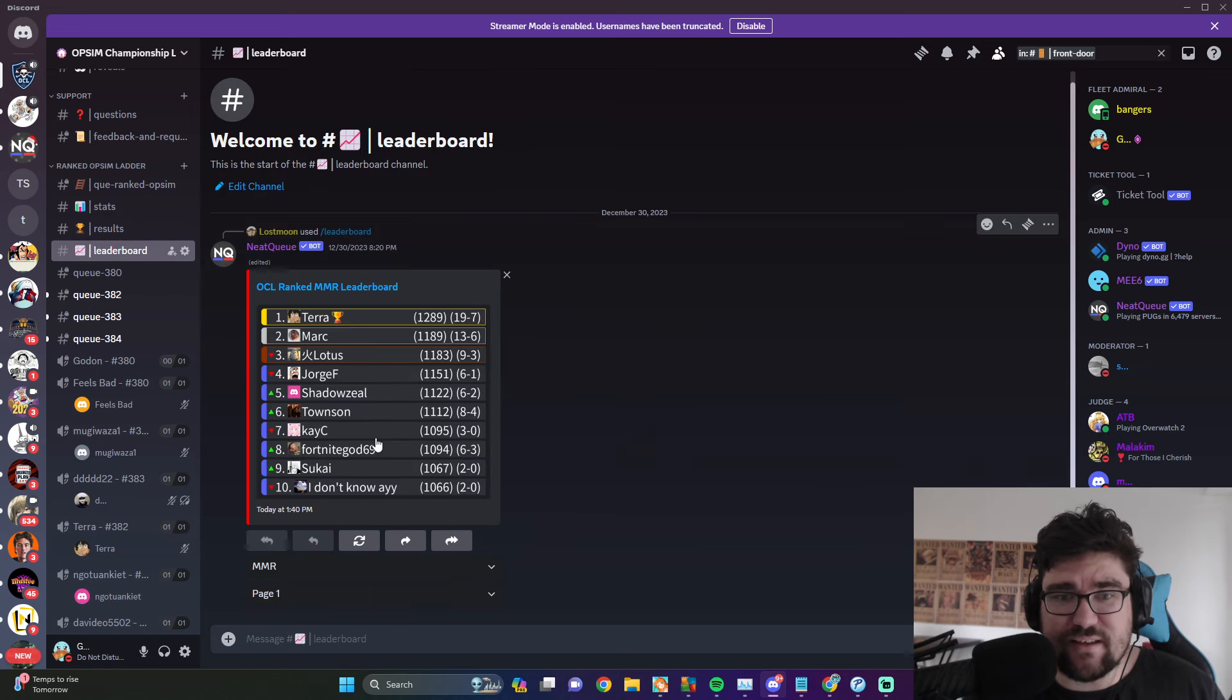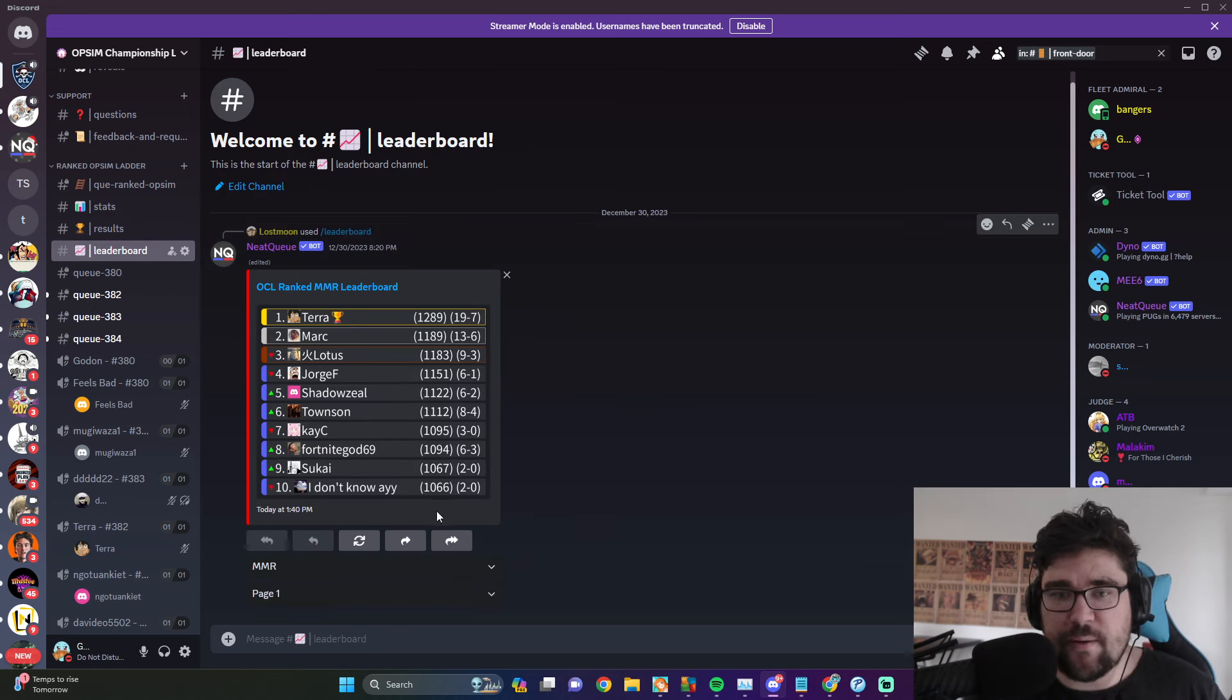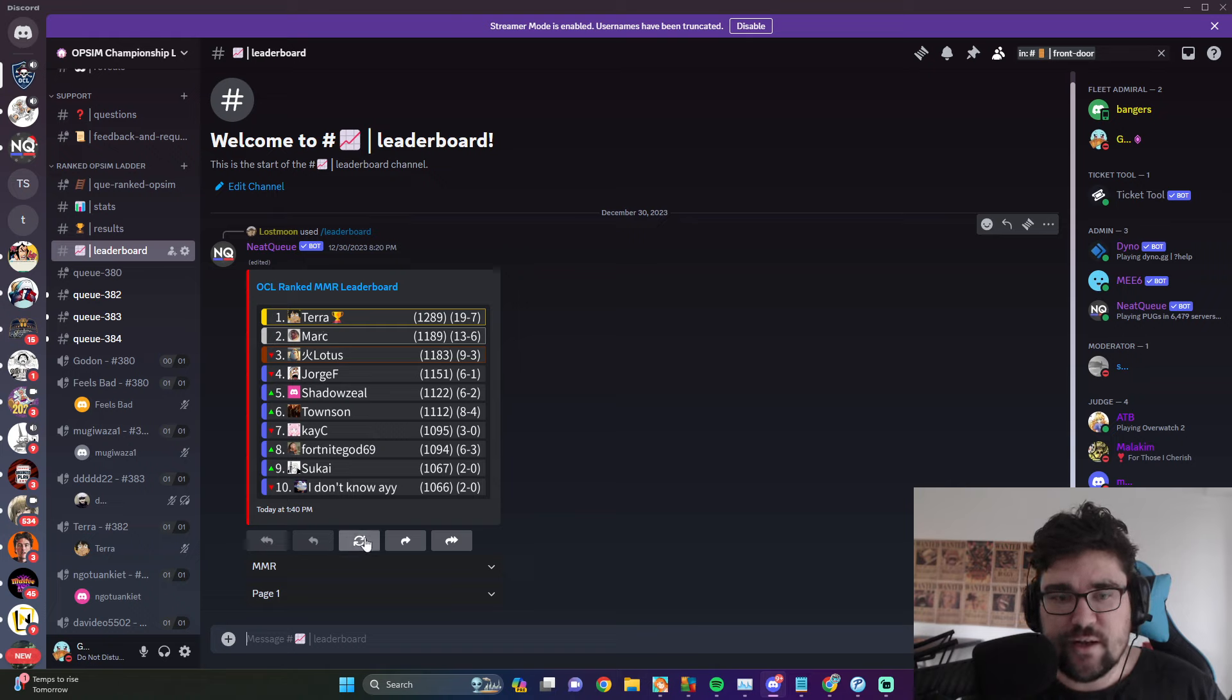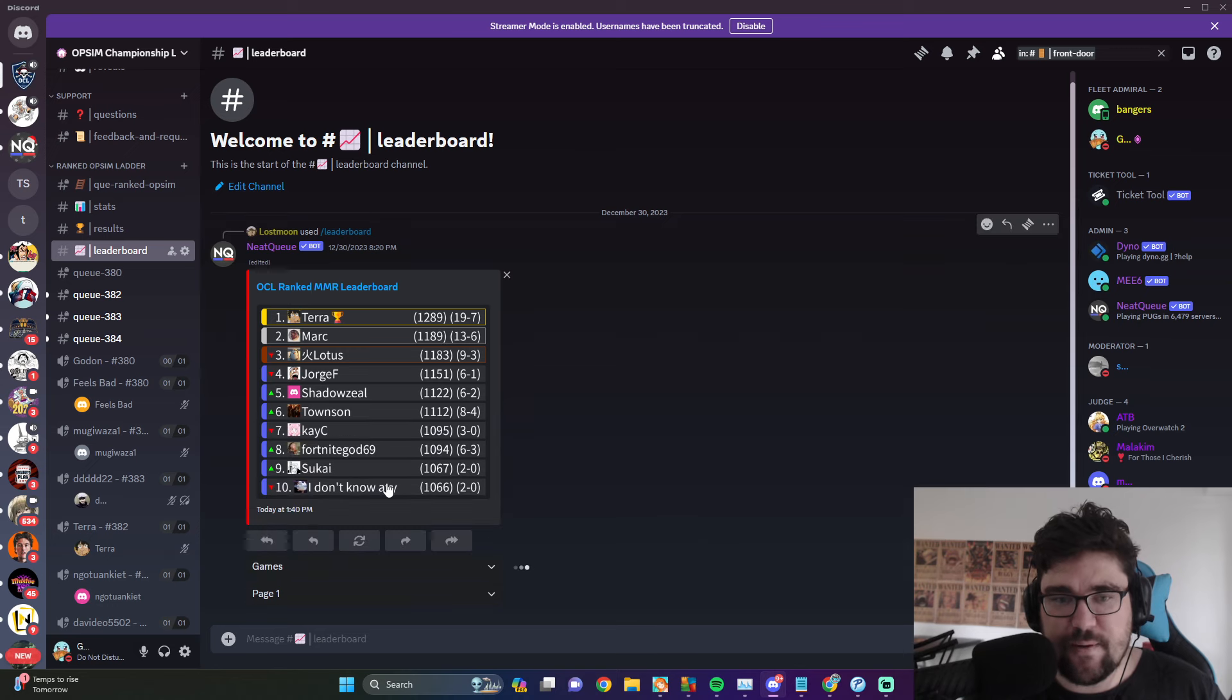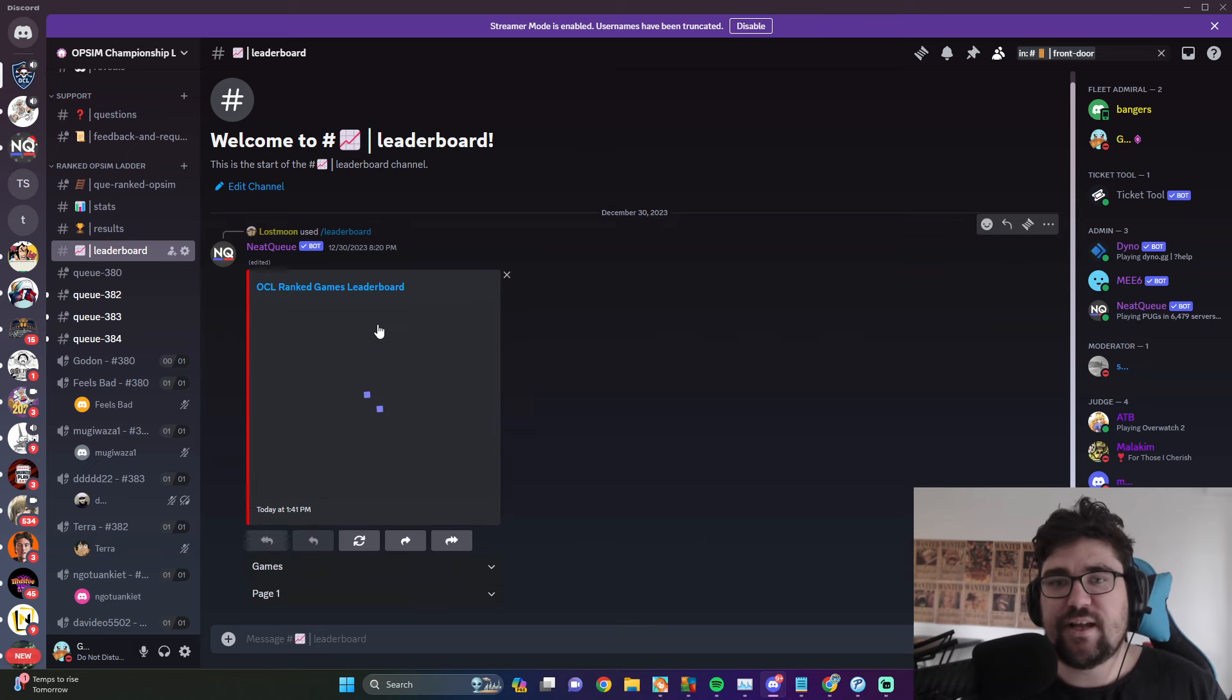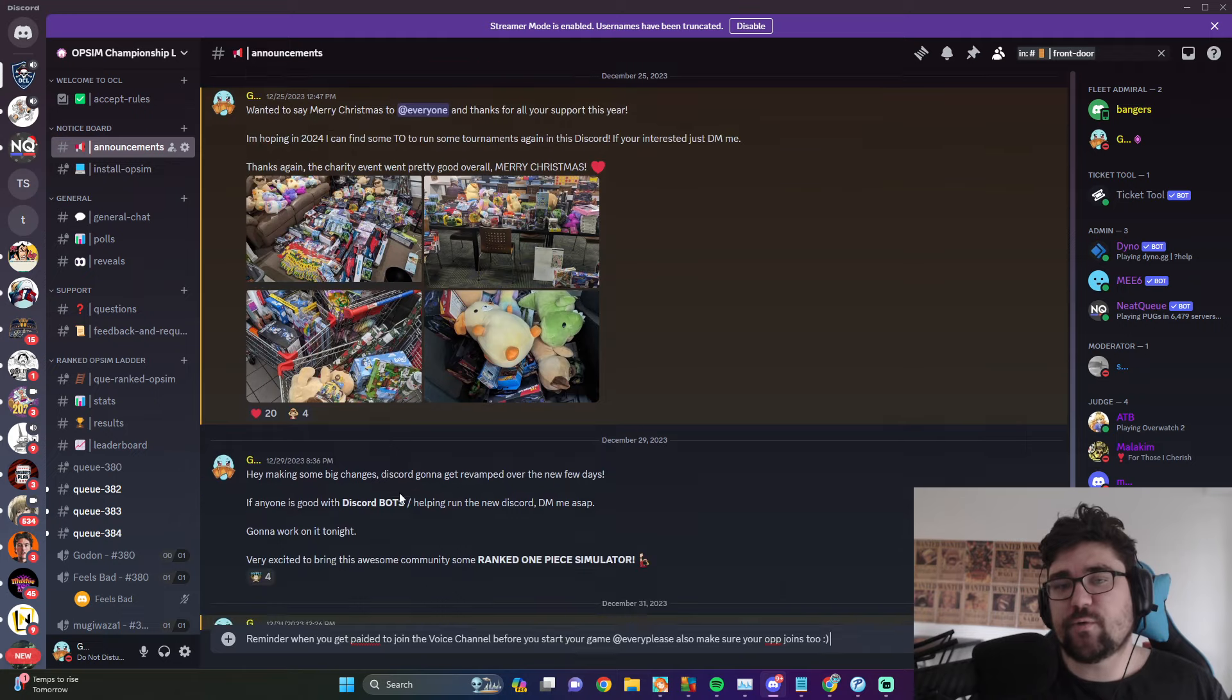There's a leaderboard as well which is great. If you come over here, this is our whole MMR leaderboard - Terror is number one, killing it. You can also actually change this to view games, and we can actually see who's played the most games.